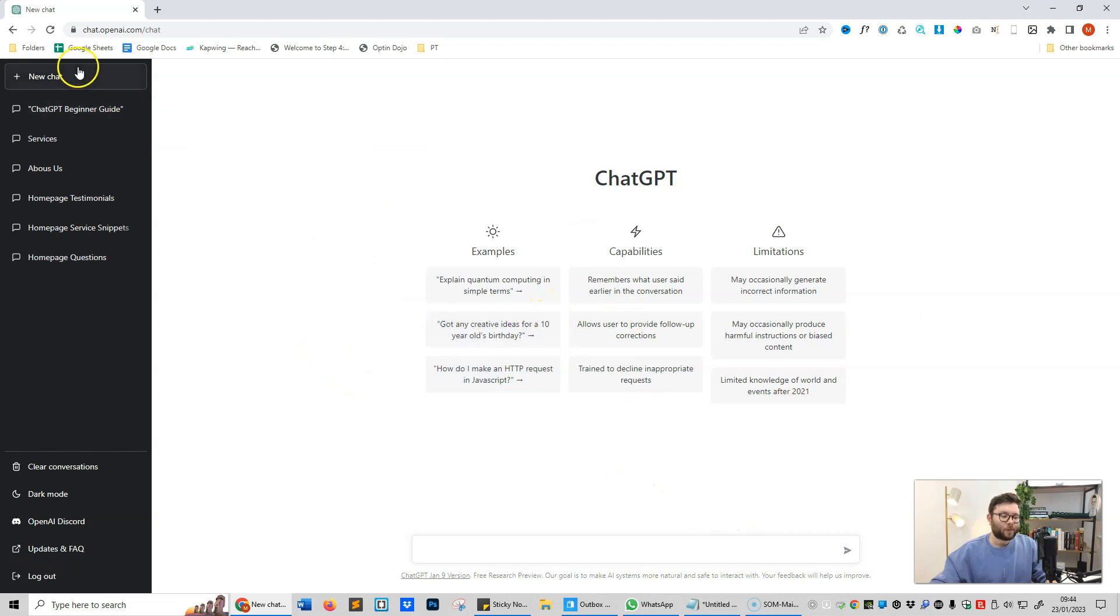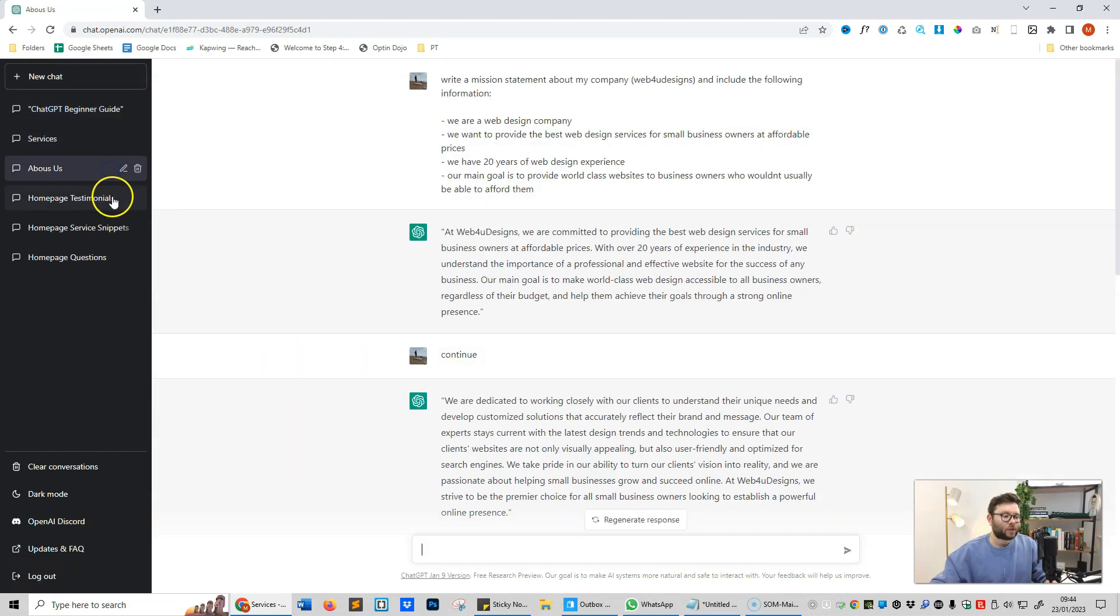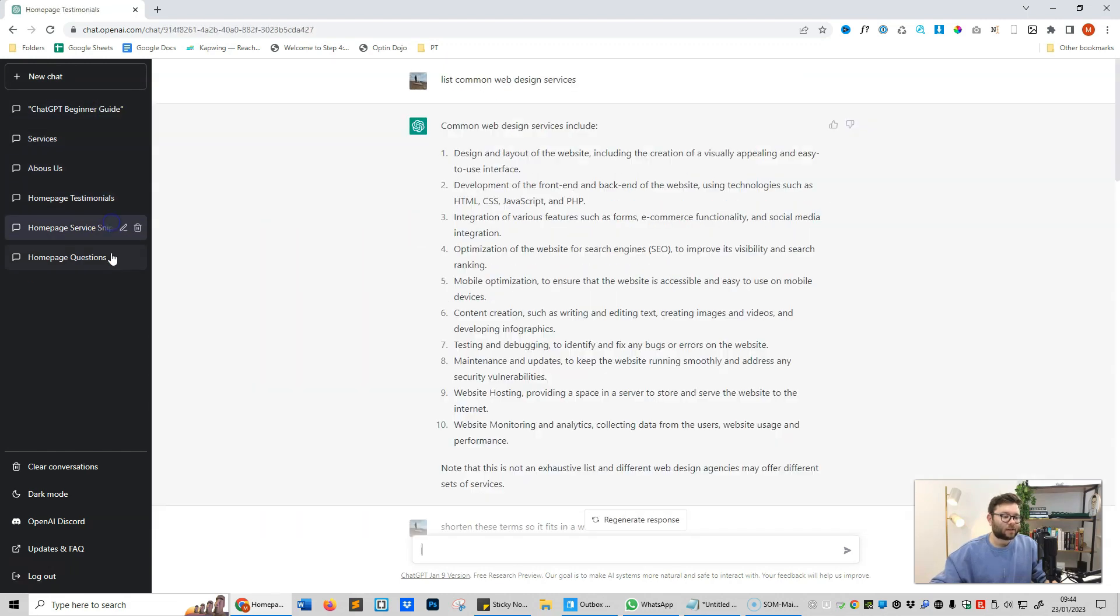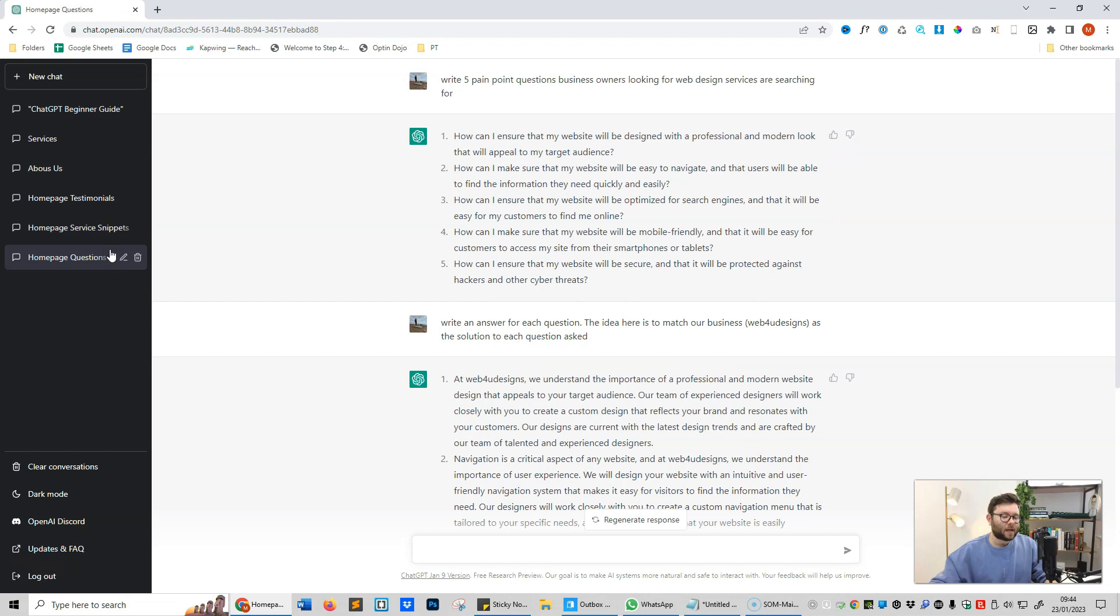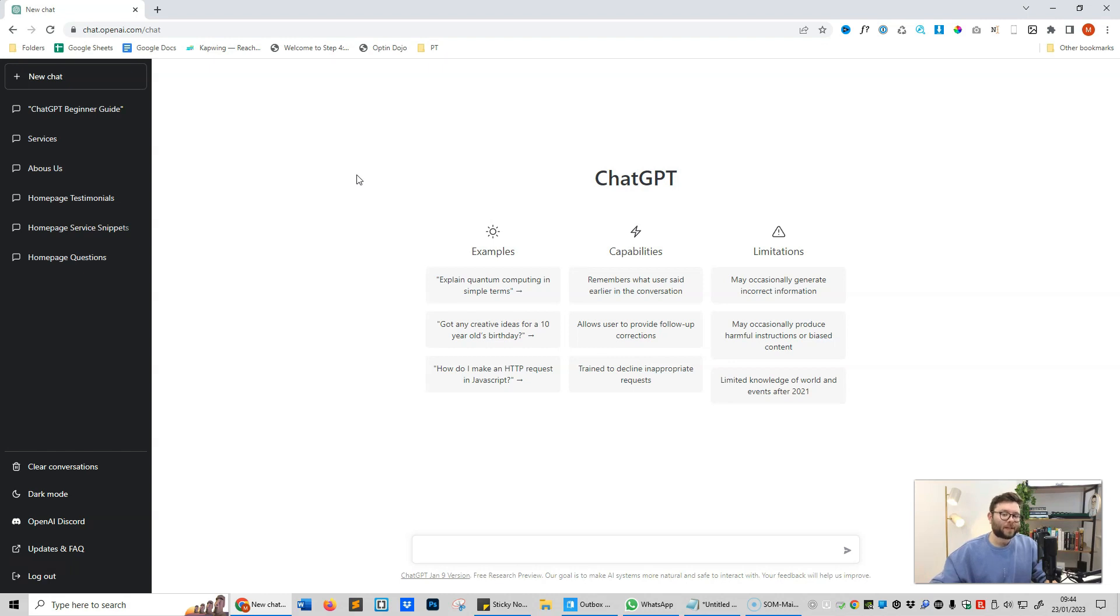Every time you click the new chat button, it will create a new thread or a page of the book. Then you can navigate between each of these pages or threads and carry on from where you left off with this particular information. The reason we have different threads is so we can keep our information focused on the commands or the theme of what we're trying to achieve in a particular thread.